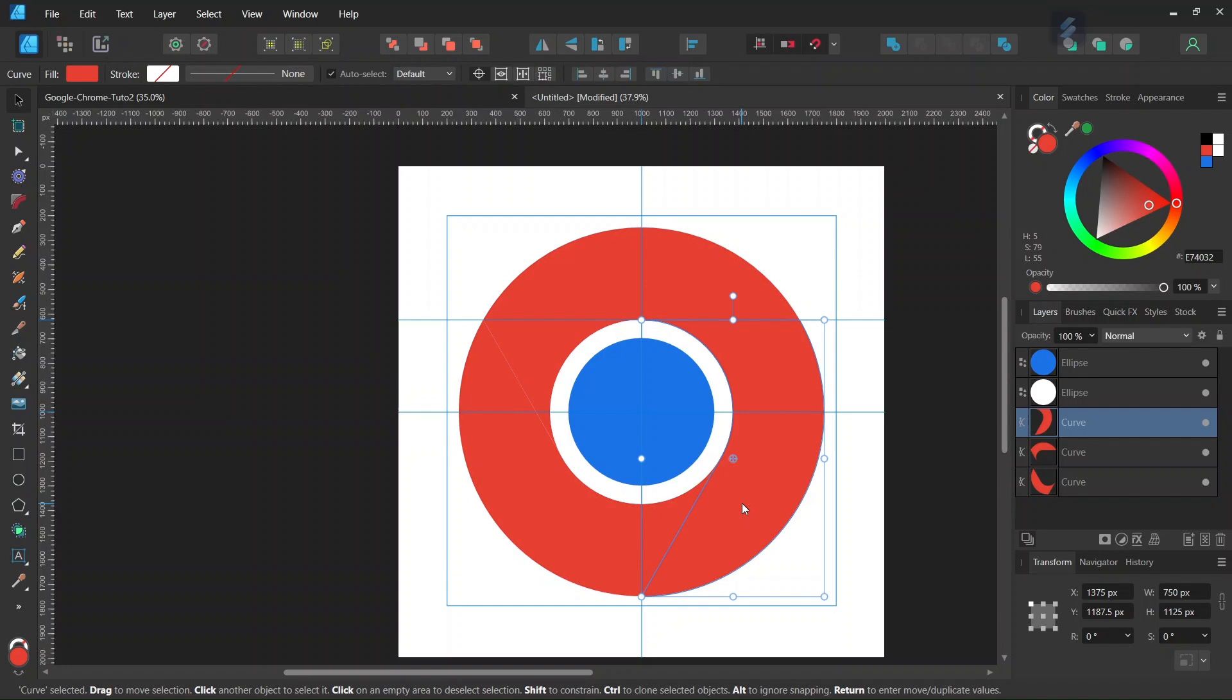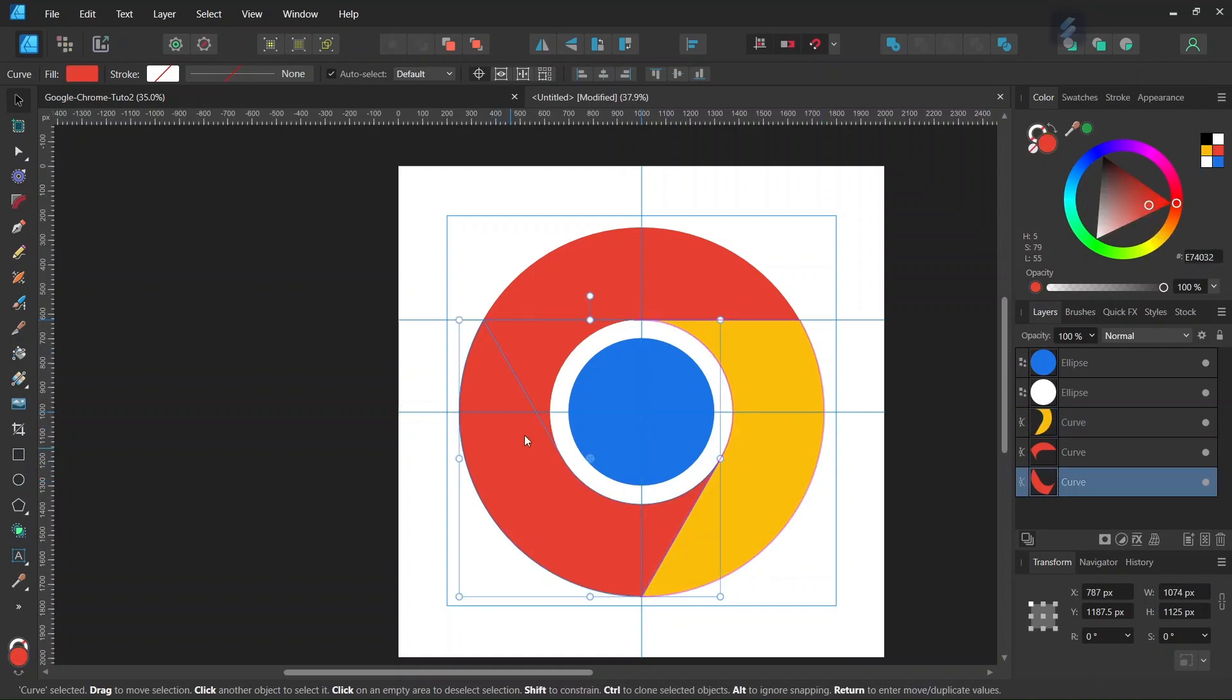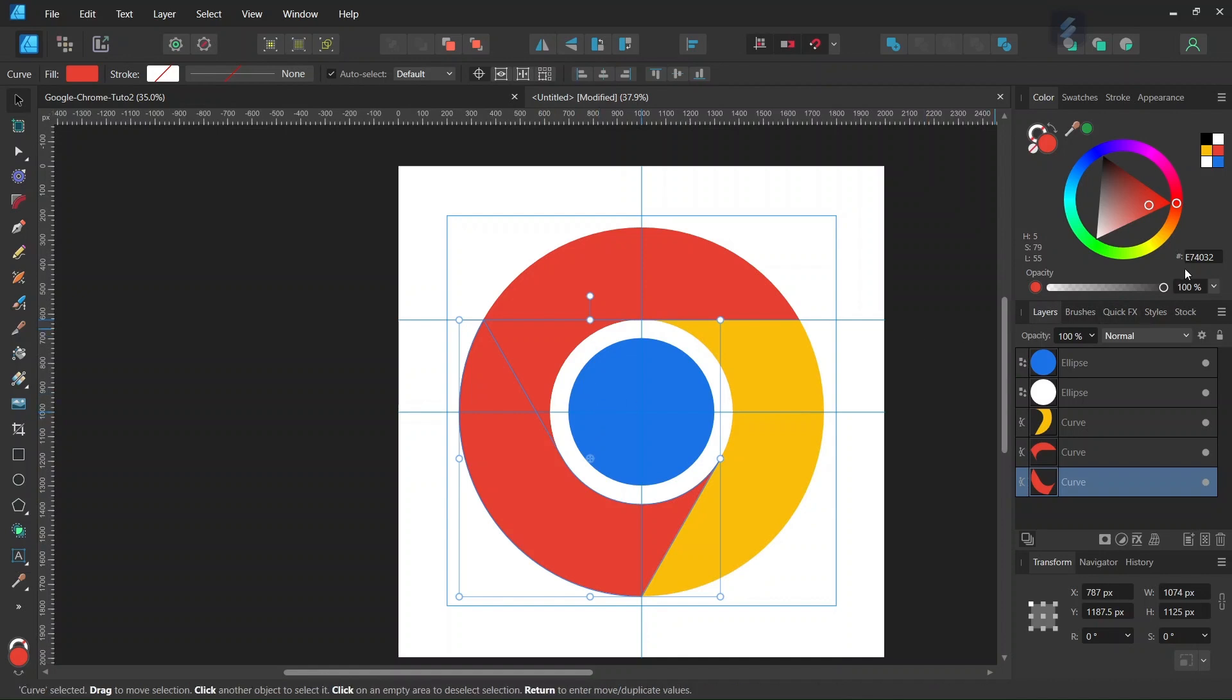Set the color to yellow with the following HTML notation: FBBE0A.